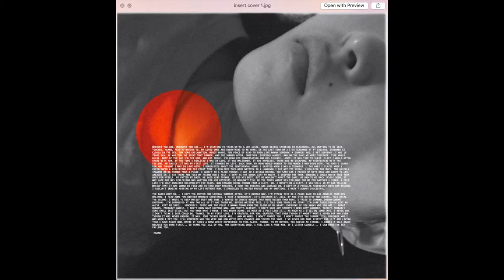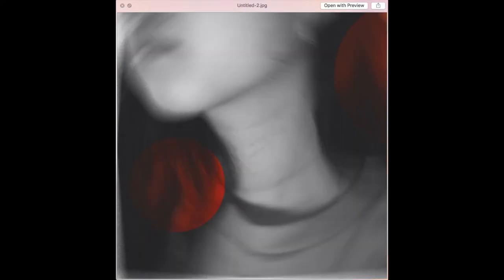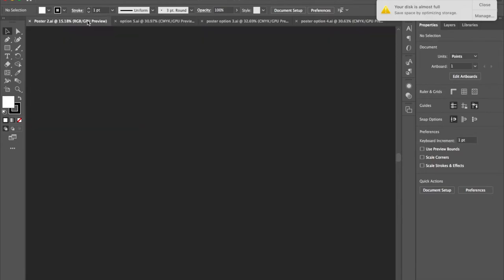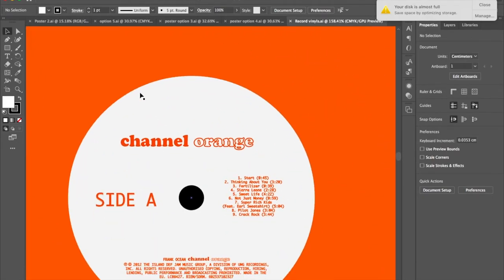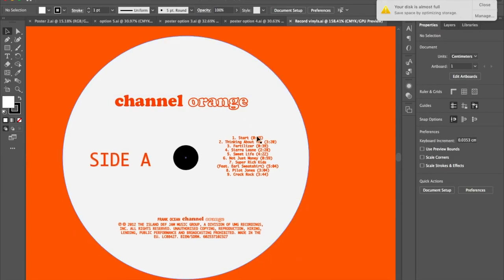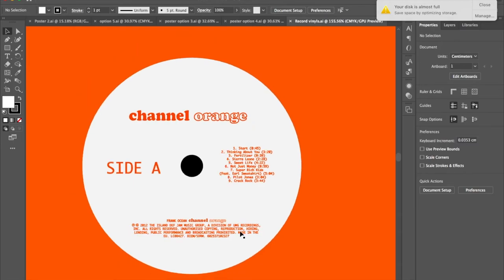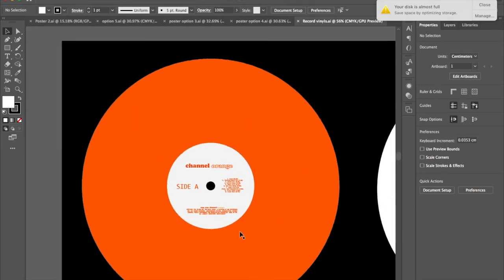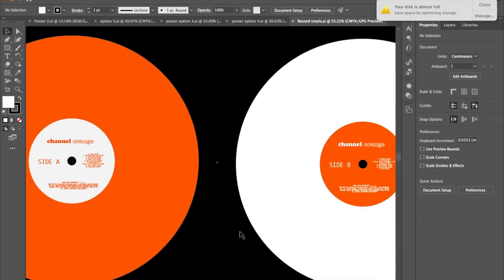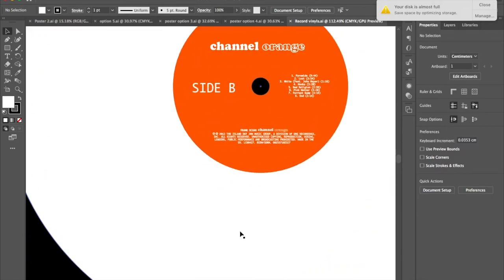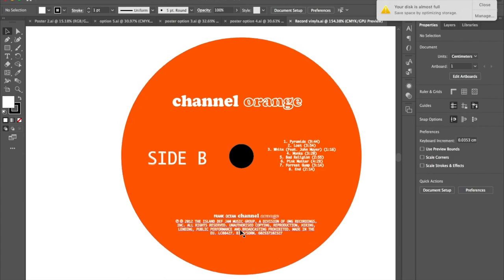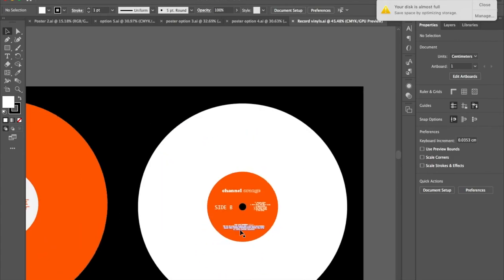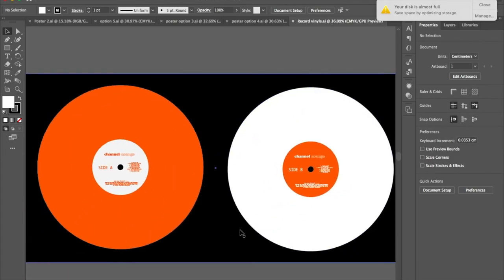These are the other options I had for the inserts and the poster. For the vinyl labels I wanted to do a similar effect as the insert covers and posters where the black and white and orange colours were reversed. For side A the background is white with orange text for the label and the vinyl is also orange, and for side B it's vice versa with opposite colours. I wanted to keep it simple but effective, which is why the labels are quite minimal.